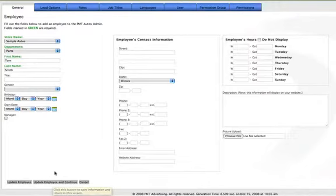When you've completed any changes, simply click update employee and you'll be returned to the employee queue.